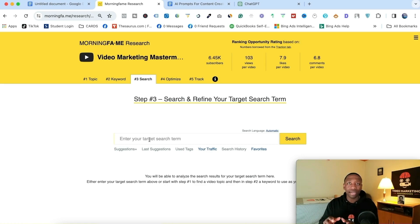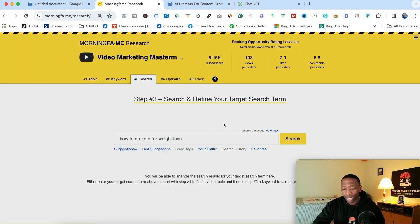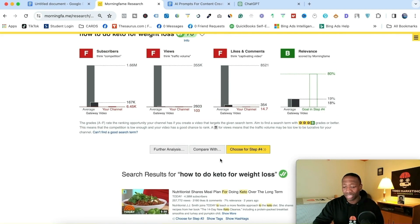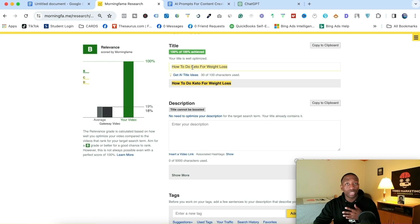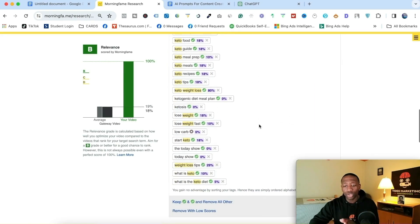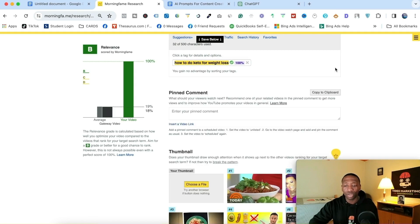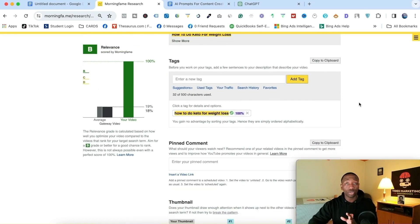We're going to keep the keto theme from step one. I'll type 'how to do keto for weight loss' and click on that. It gives me the grade and shows all of the other competitors. We're going to go straight into optimization. I'll hit continue to step number four. The first thing it does is give me the title because it understands I want to use my keyword in my title. I'll copy this, paste it in the description, then go down to the tags. I hit 'remove with low scores' and take every one of them away except for the one I'm trying to rank for. Then I hit save.